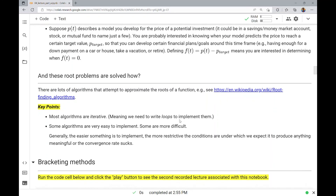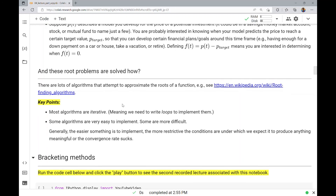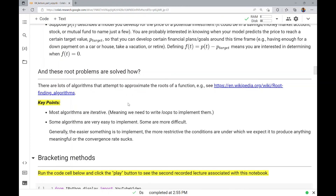So that's the why we should care about roots. How do we solve roots? There are lots of algorithms that attempt to approximate the roots of a function — you can see the Wikipedia article on root finding algorithms for just a few. Most algorithms are iterative, meaning we need to write loops to implement them. Some algorithms are very easy to implement and some are more difficult. Generally, the easier something is to implement, the more restrictive the conditions are under which we expect it to produce anything meaningful, or the convergence rate is poor. That's the end of this first video — we've set the stage for what root finding problems are, how we can create a class of functions to visualize and annotate them. The next video will actually discuss an algorithm for how we approximate the roots of a function.